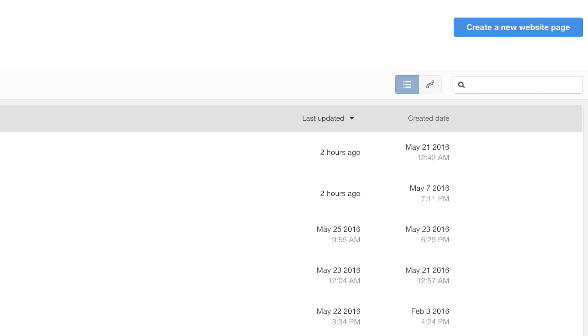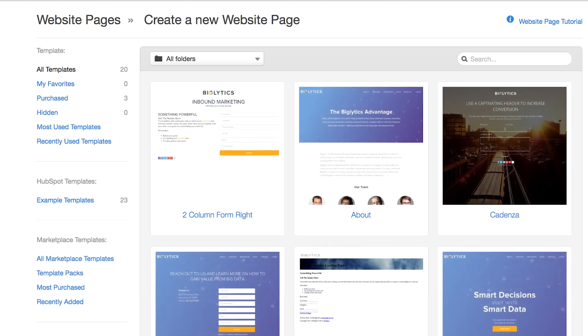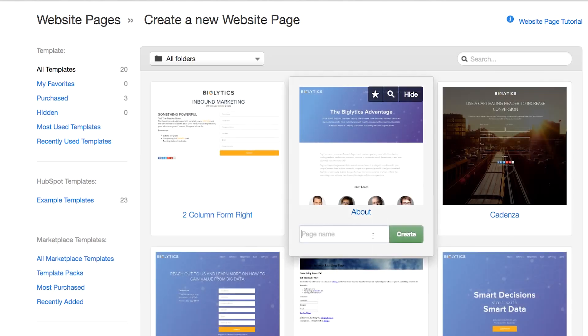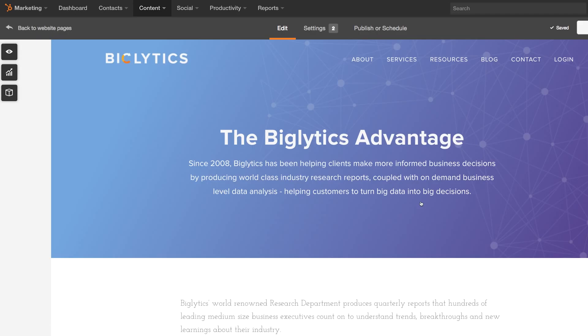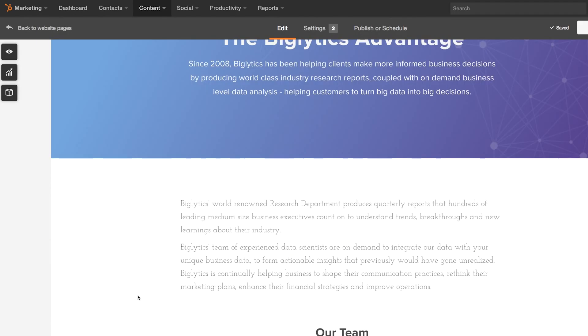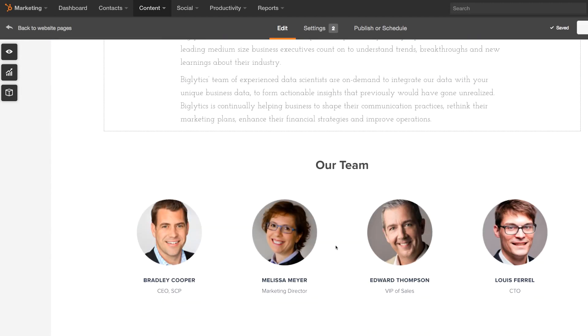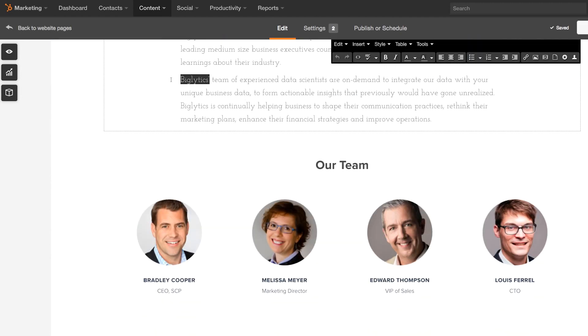If you make the choice to move, the HubSpot website platform puts full control in your hands. Creating new pages or making updates is easy and never requires any technical work. If you choose to make the move, migrating your existing website to HubSpot is a simple process and will do most of the work for you.